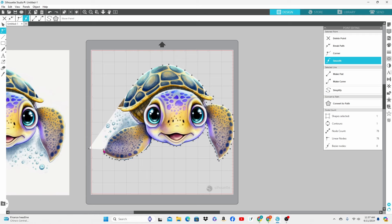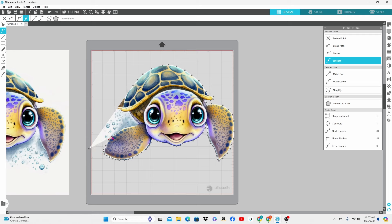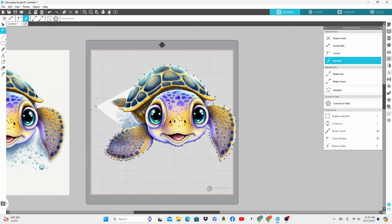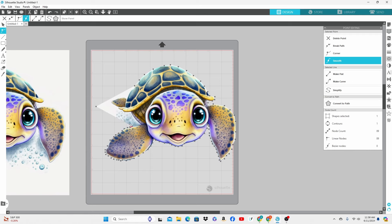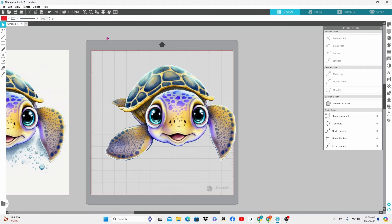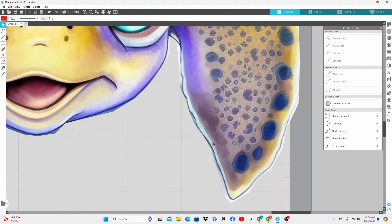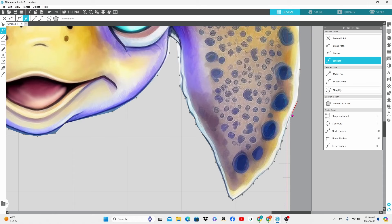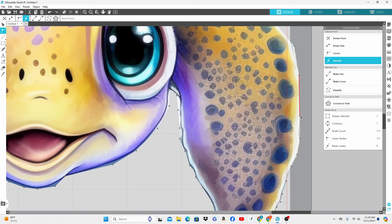I keep grabbing the actual image instead of the points so the image is jumping a bit there. Now I have the basic outline complete. Let's zoom in and take a look. You can see some of the areas are not very precise. We're just going to go back in at this point and start tidying things up a bit.